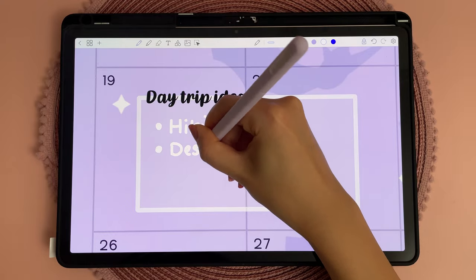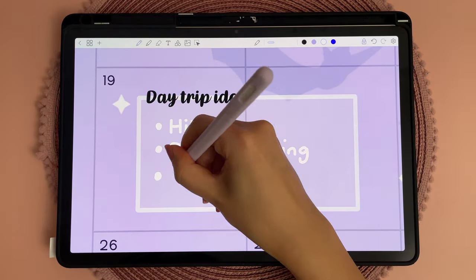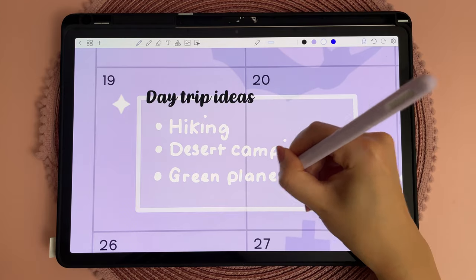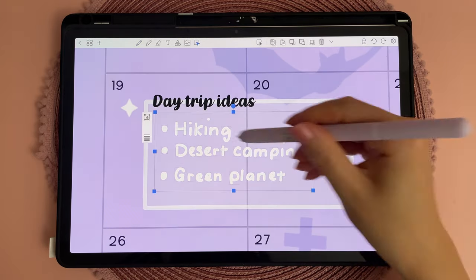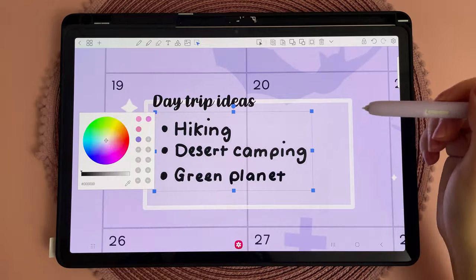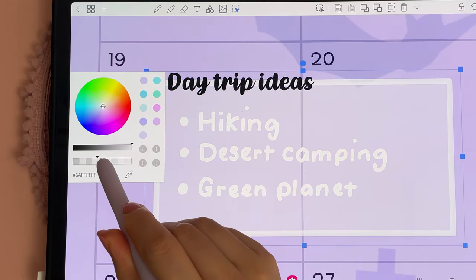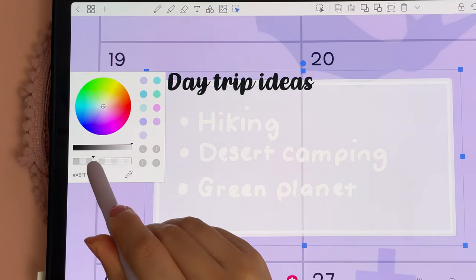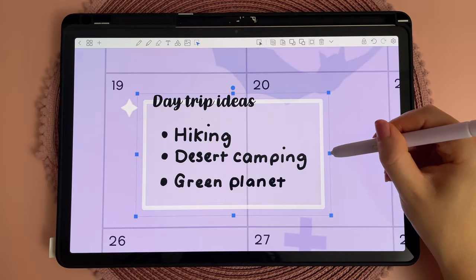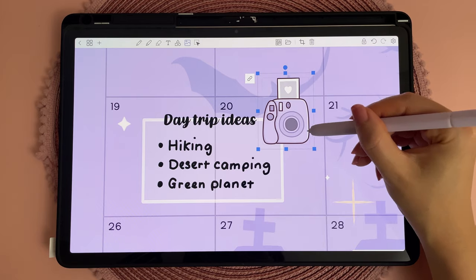I used the space to plan some day trips for when the weather gets cooler. Summer in Dubai has been intense and we've spent the last three months pretty much indoors hiding from the heat, so I can't wait to do some outdoor activities. With the shapes tool you can go back and change the color of the outline or the fill, just like you can do with handwriting, and then I just grouped everything together and added this purple camera sticker.